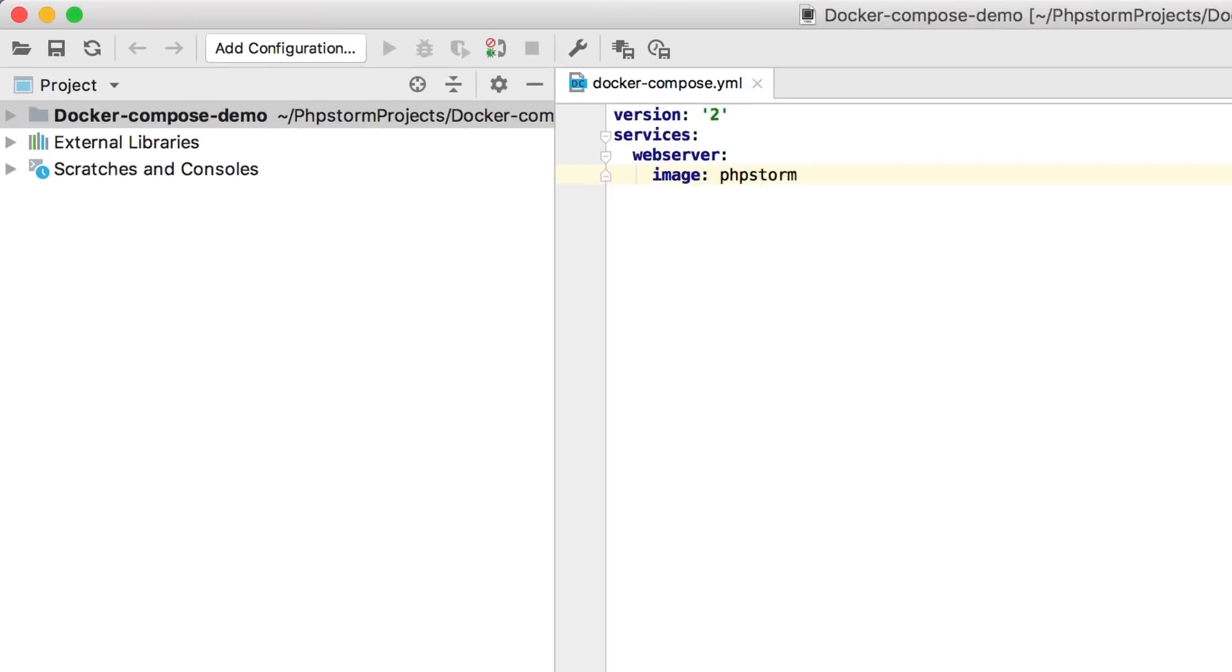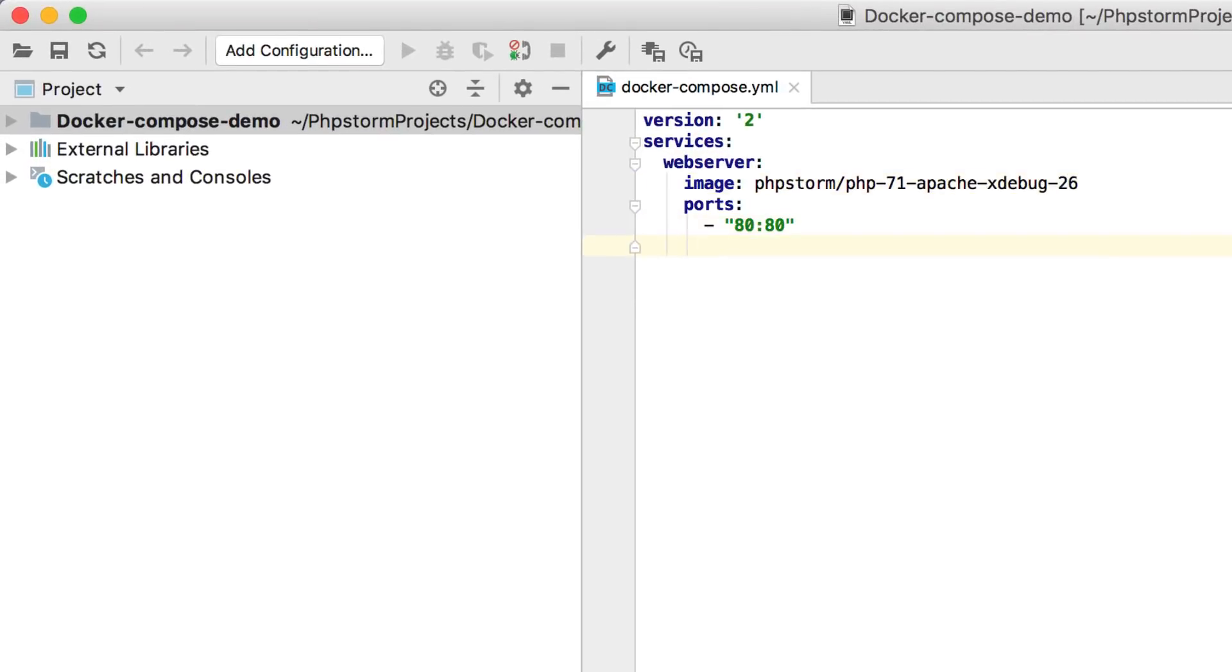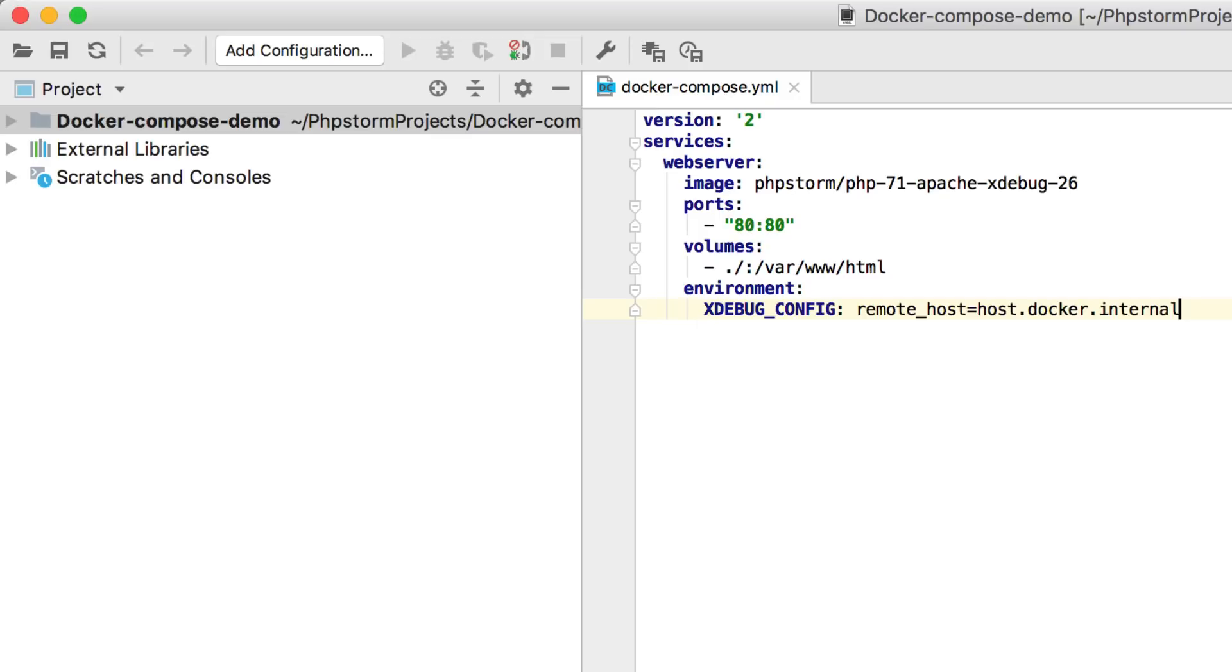Inside the file, we define a single web server service. We tell Docker to grab a PHP image. To configure the debugger, we set remote host to hostDockerInternal. This will automatically connect XDebug running on our Docker container back to the host, where phpStorm runs.